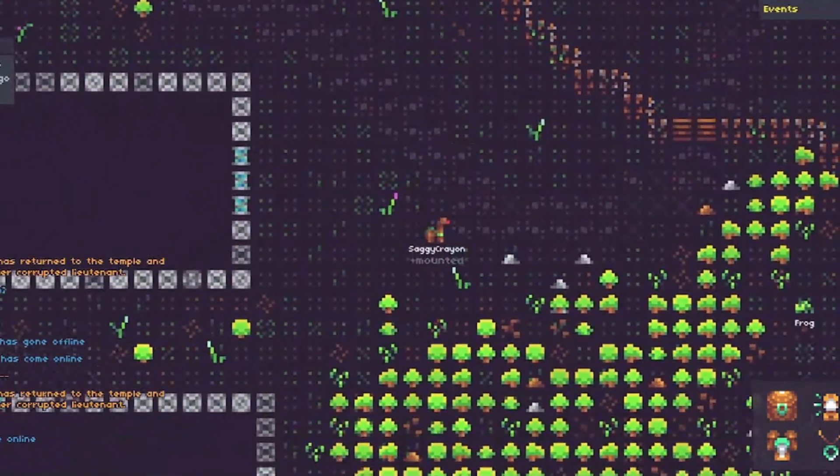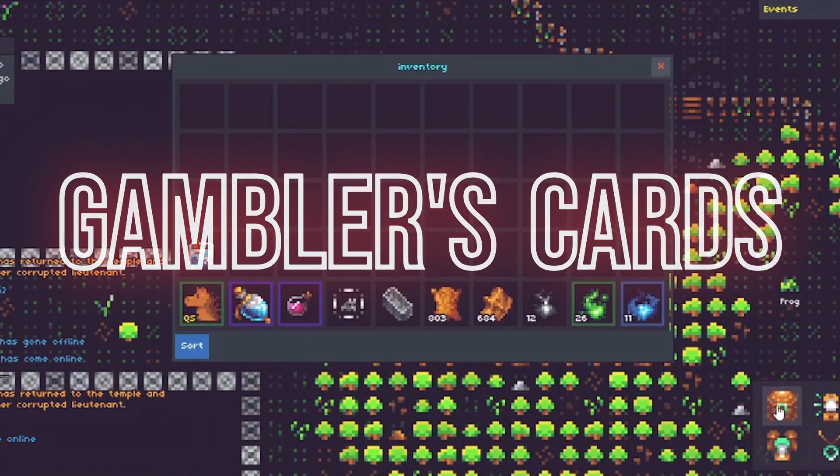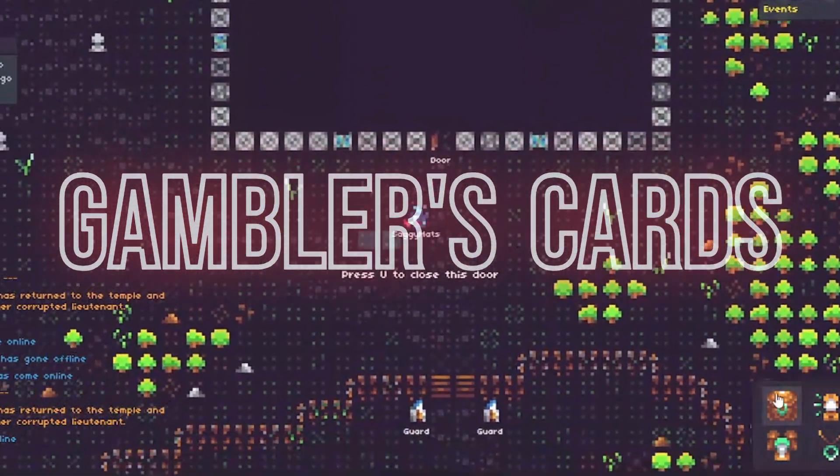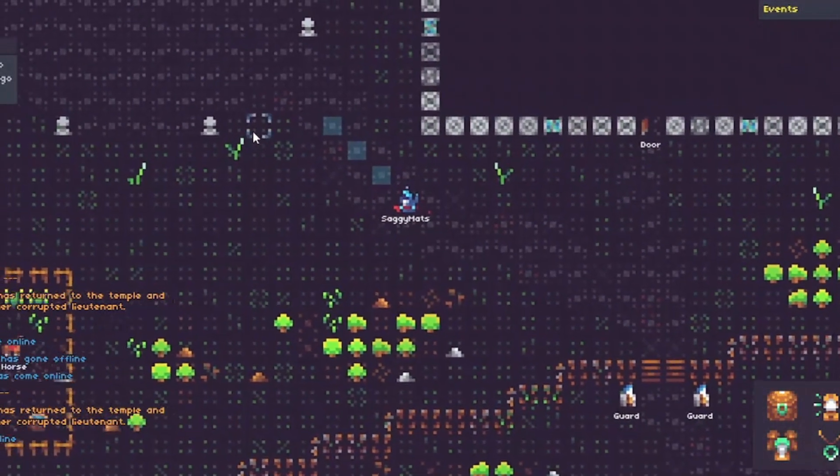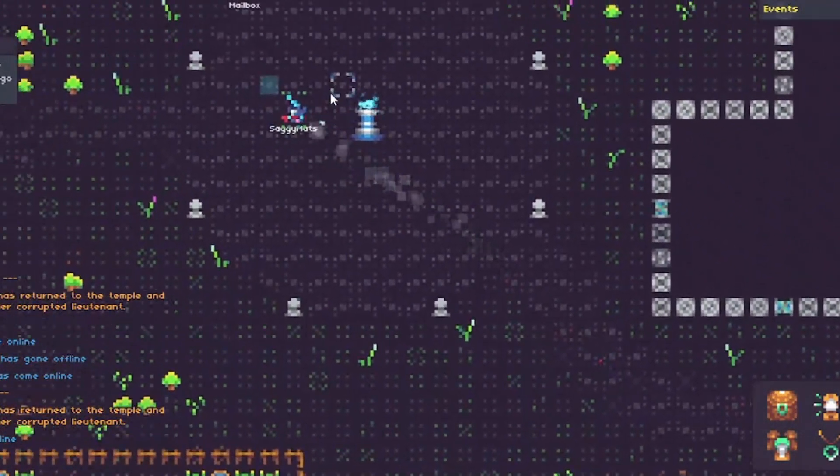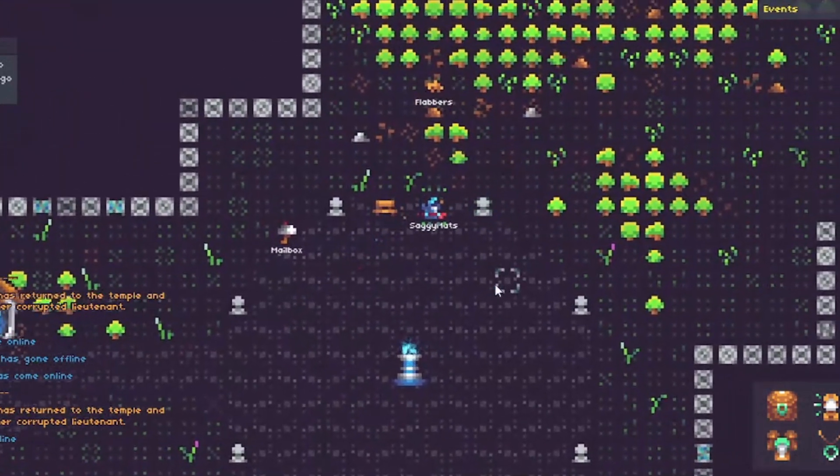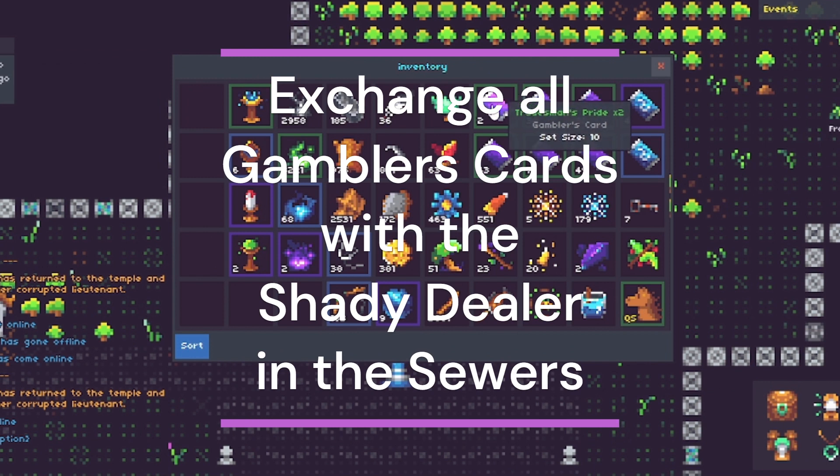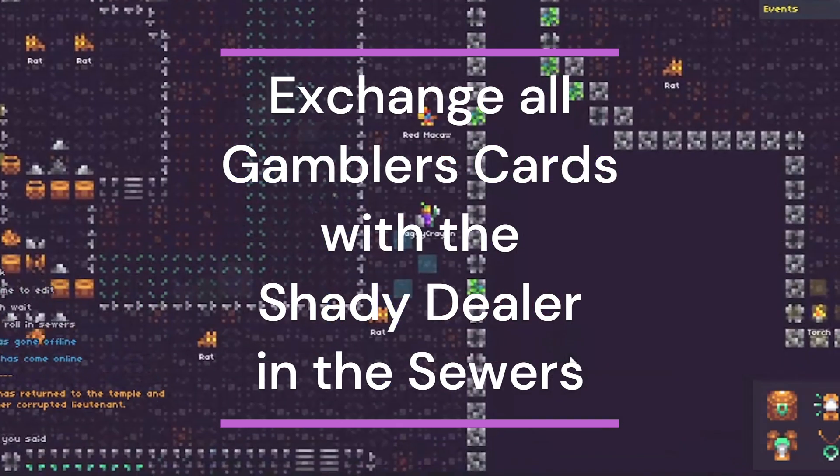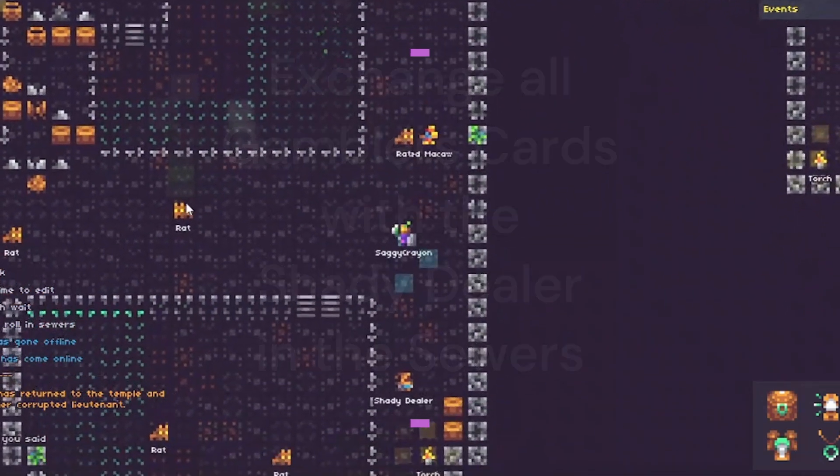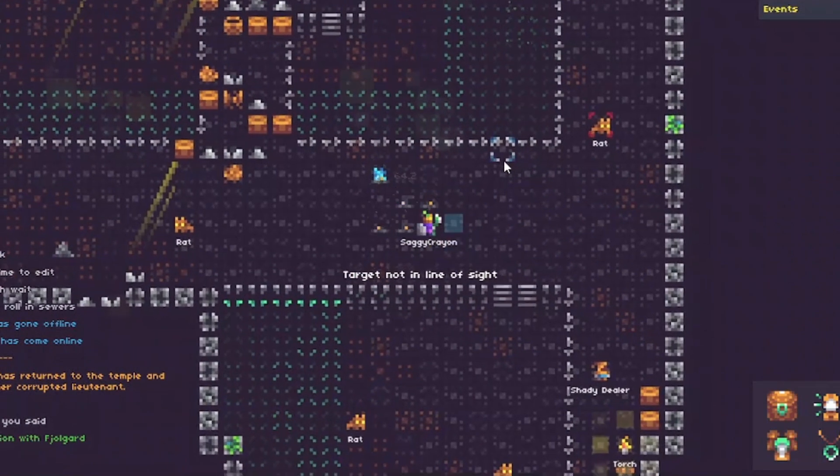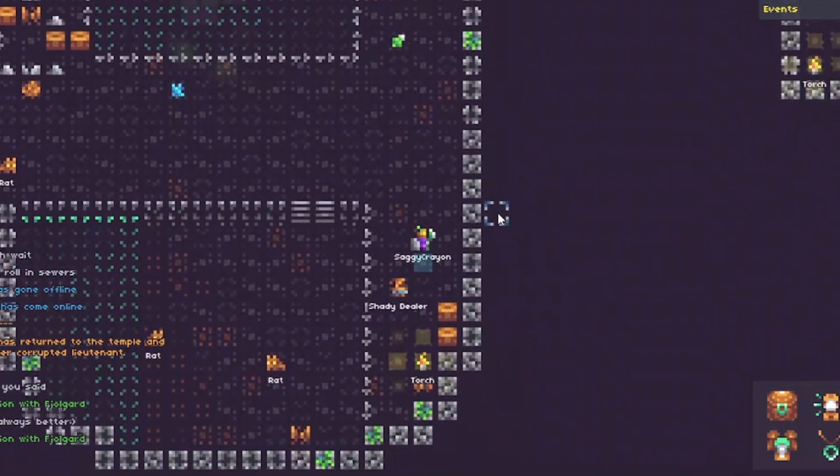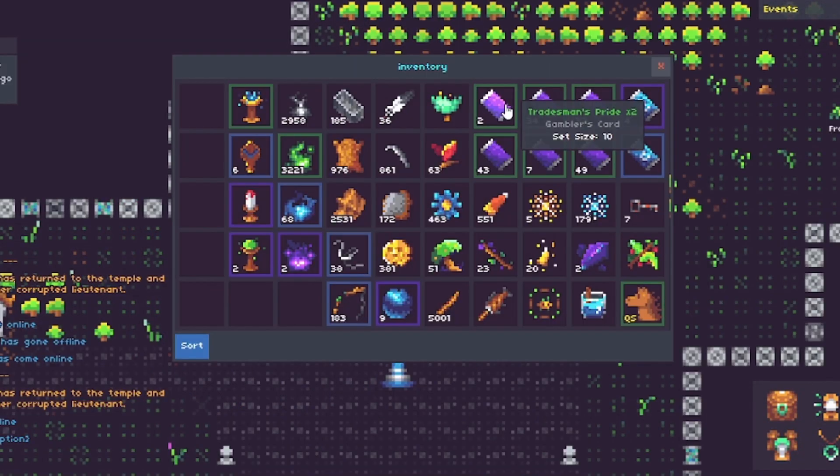What else do we got? We have cards. Quick overview of the different kinds of cards that we have. Keep a small stash of these cards. My favorite card, the best card in the game is a tradesman's pride card. What you can do with 10 of these, you can see it says the size that you need for turning these in. For 10 tradesman prides cards, you can exchange these in the sewer with the shady dealer for five random idols. We're going to get into idols in a second here, but it gives you five random idols.